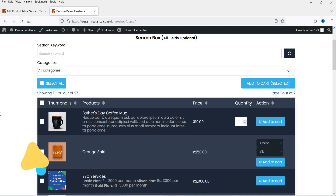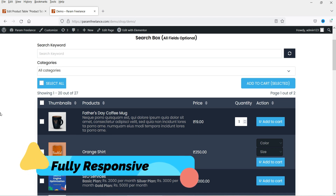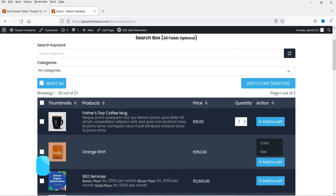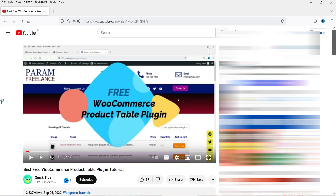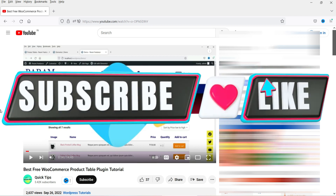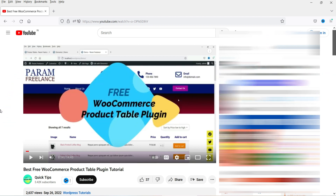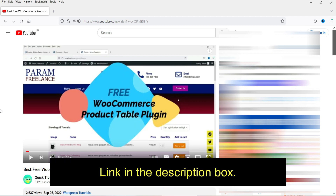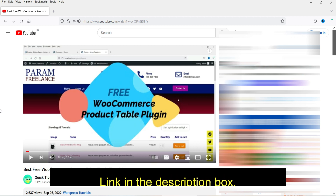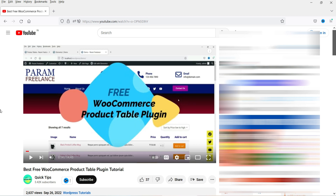I have already published a video on another free plugin to create a products table in a WooCommerce website. In that video I used a different free plugin. If you want to watch it, I'll give you the link in the description box. You can compare both plugins and decide which one is suitable for your WooCommerce website.